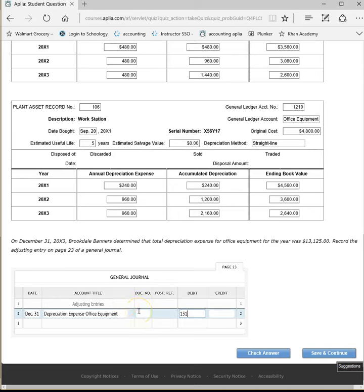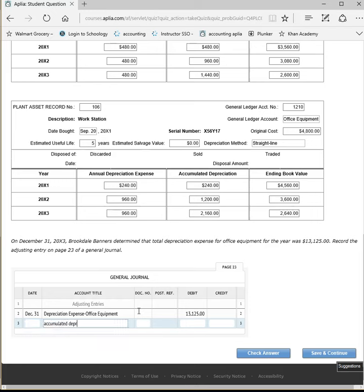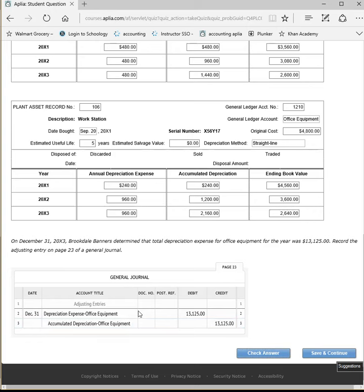Awesome. So this is much easier. 13,125. And this would be accumulated depreciation, office equipment. 13,125. Cool.